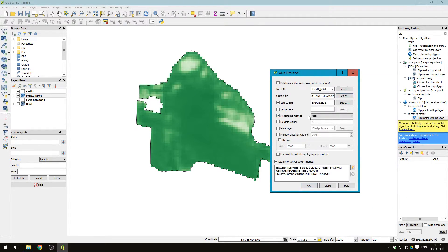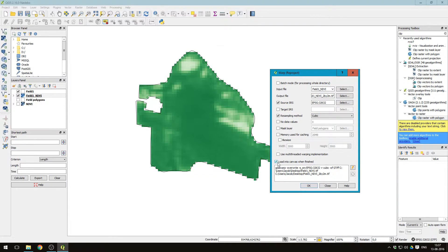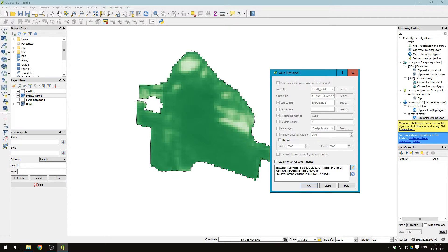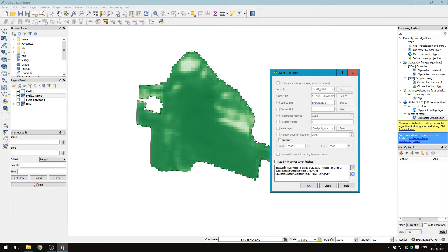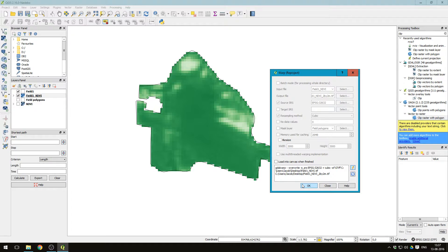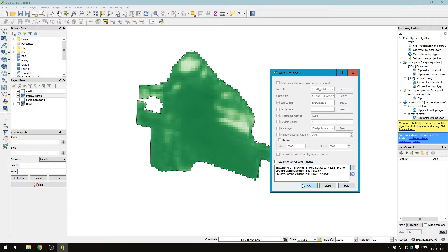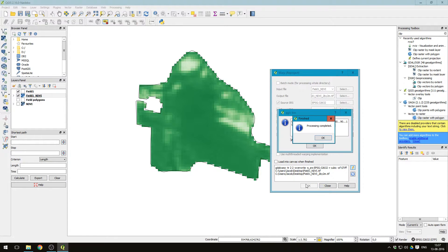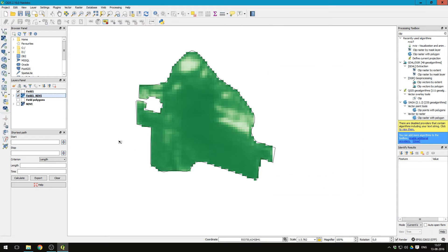Resampling method, click that on, choose cubic. We don't want to load it into the canvas. And we just press edit down here to be able to write an addition to the command. Just after gdalwarp, press here, and then write -tr for target resolution. And then we say two and two for the X and Y resolutions, so two meter by two meter should be the target resolution. Then press ok. Processing completed.